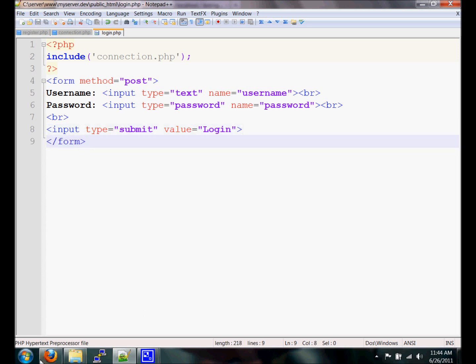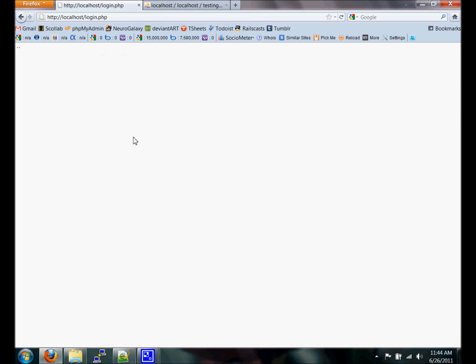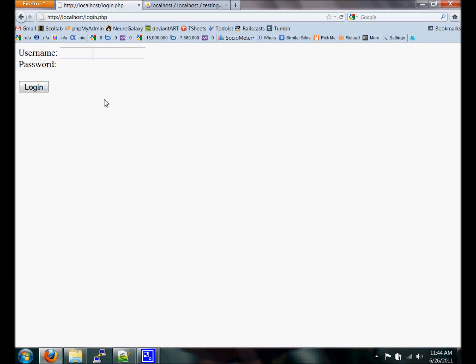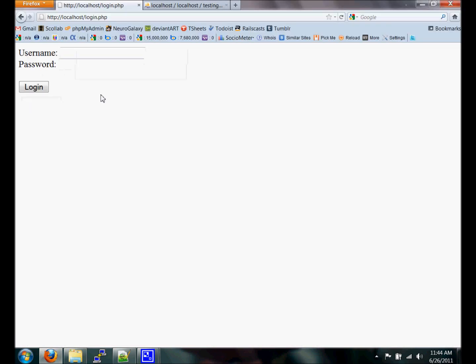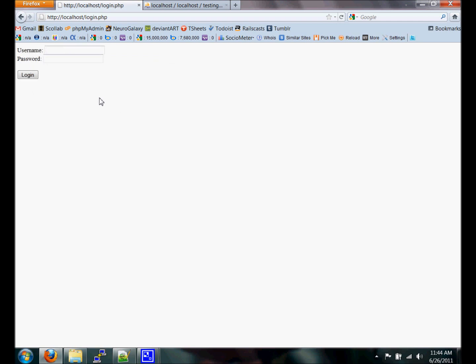Let's go check that out and make sure that worked. Refresh. And there's our form — very plain, but that's all we really have to worry about at the moment.